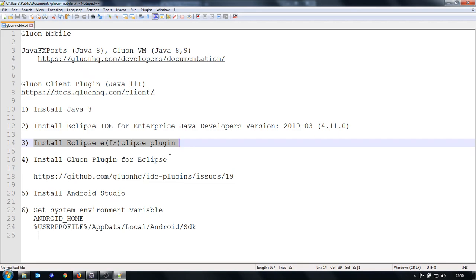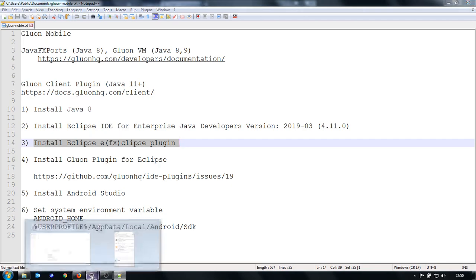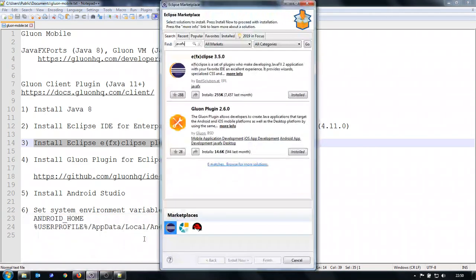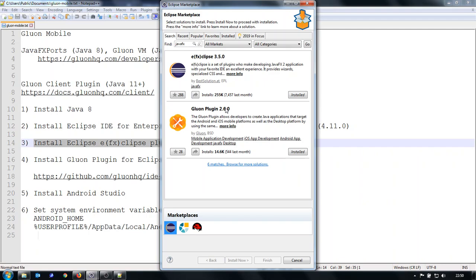Then it is necessary to install Gluon plugin for Eclipse. For this version of IDE, this plugin is not working because the latest Eclipse IDE has some bundles which have higher version than is allowed by this Gluon plugin.